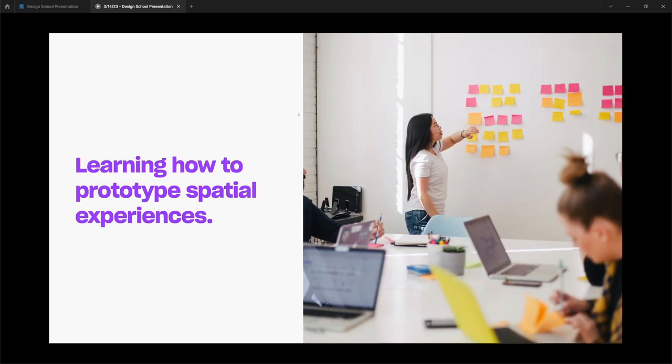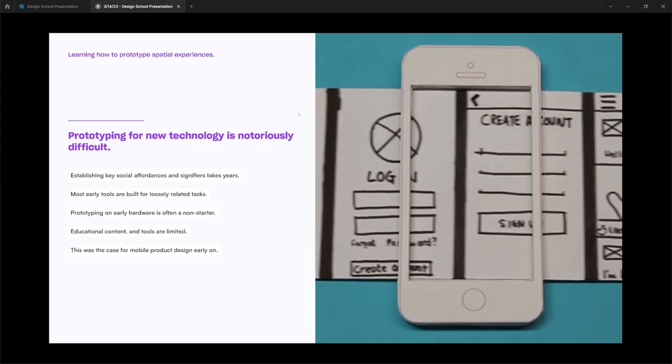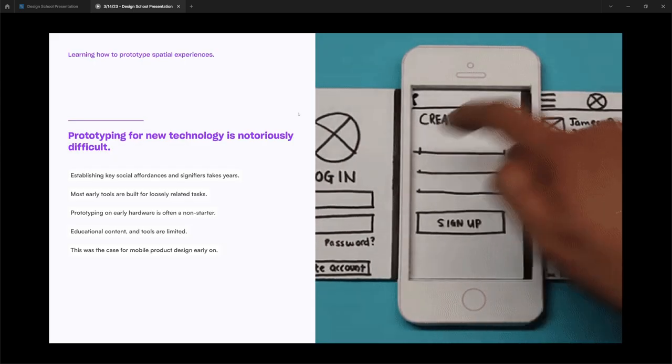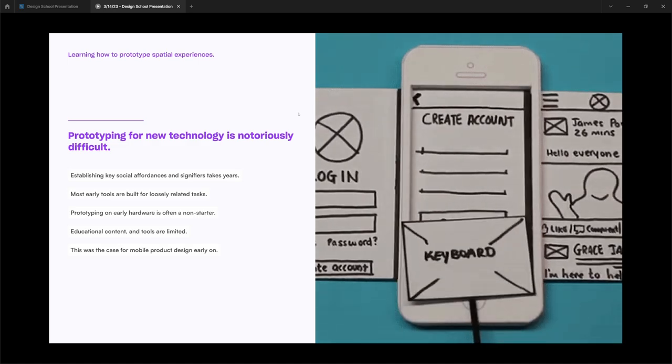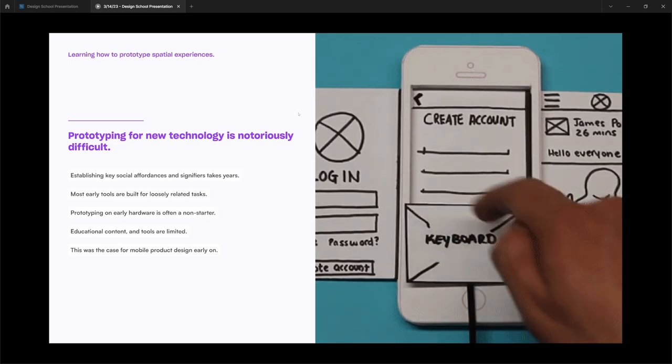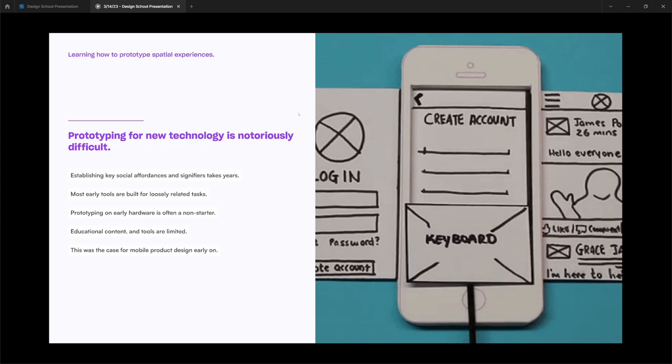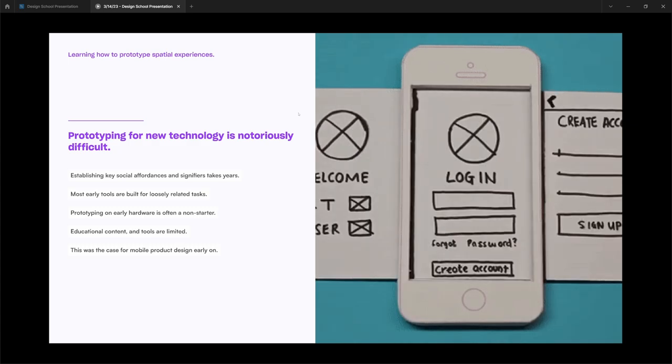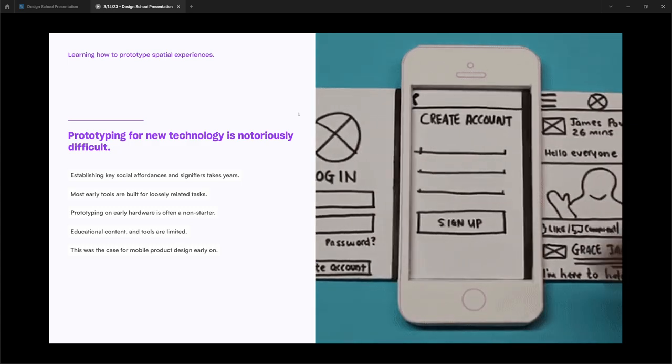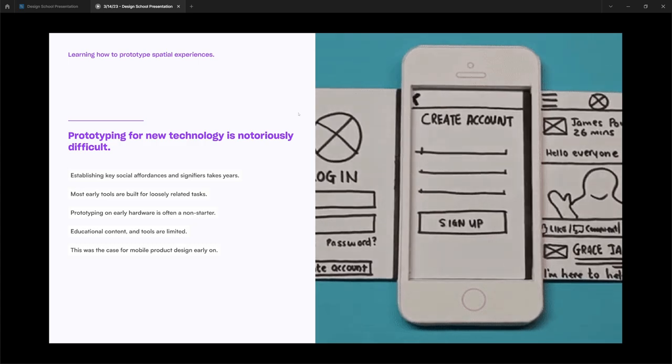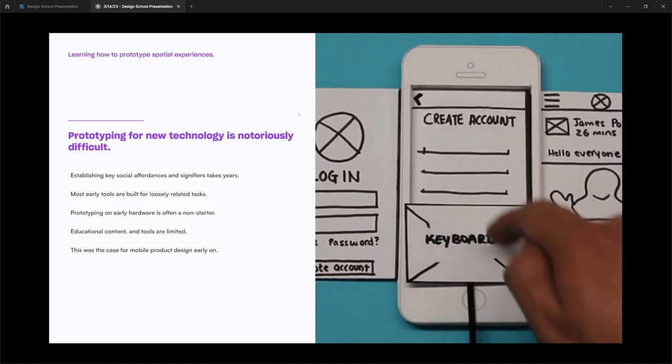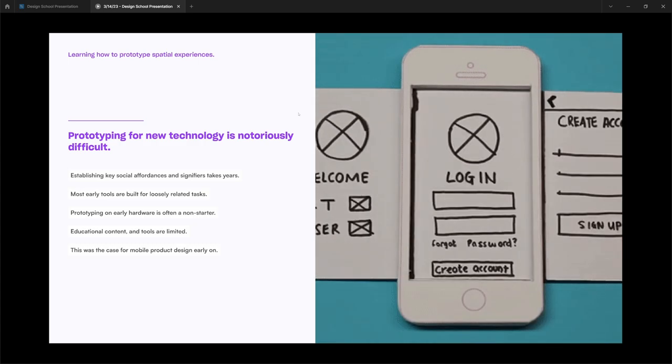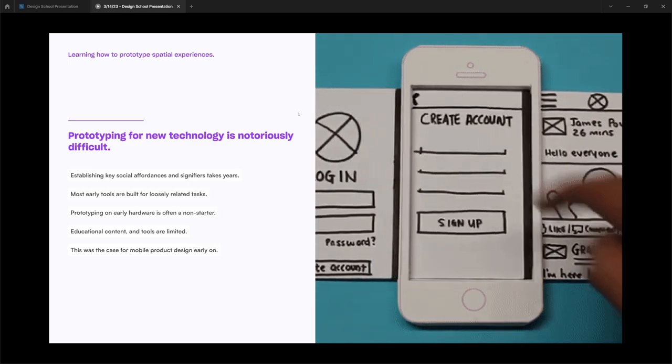But designing for this new medium often takes a lot of time to get started. So how do you start learning how to prototype for spatial experiences? As I said, prototyping for new technology is notoriously difficult. When a brand new technology comes out, key affordances and signifiers aren't there. So it takes a long time for people to understand what works.